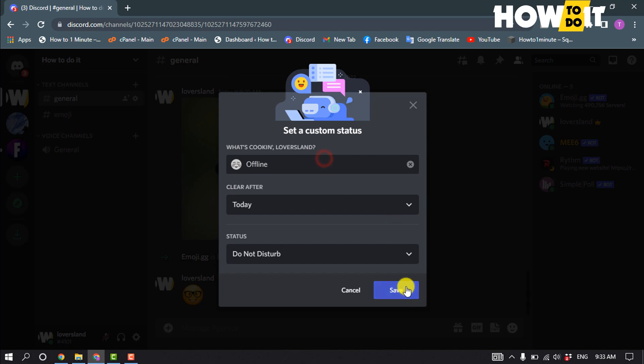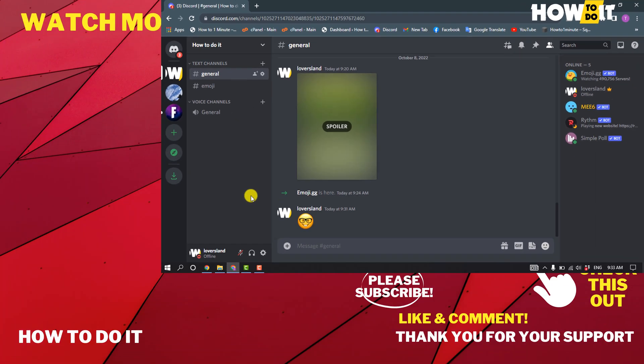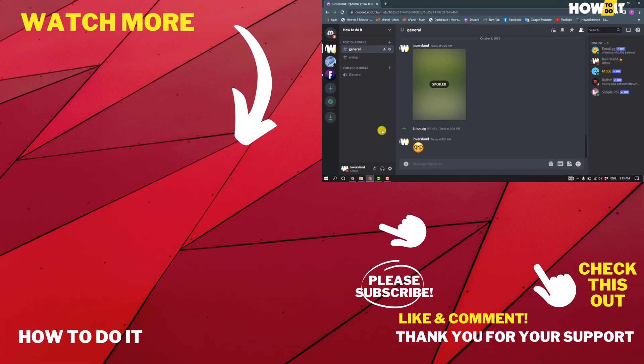Then click on save. So that's how you can appear offline on Discord. If this video helped you, give a thumbs up and please consider subscribing to How To Do It. Thank you for watching.